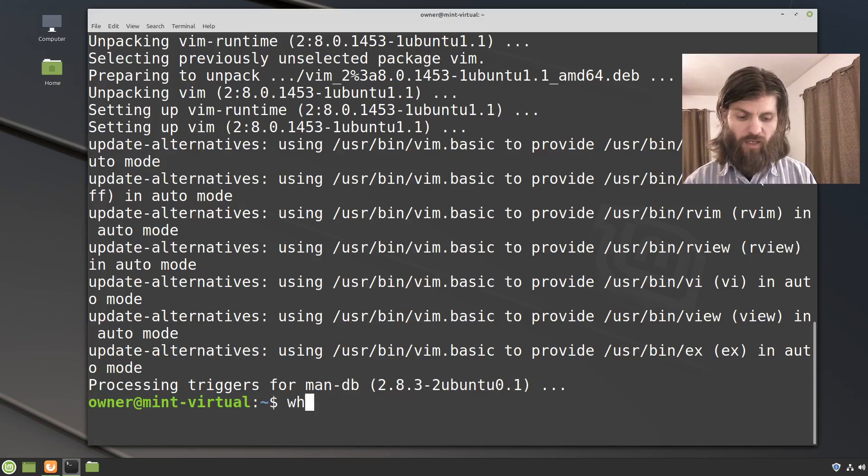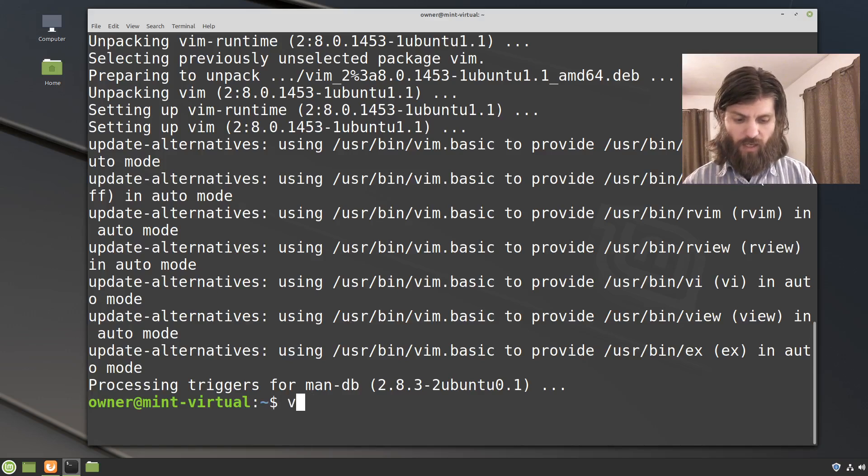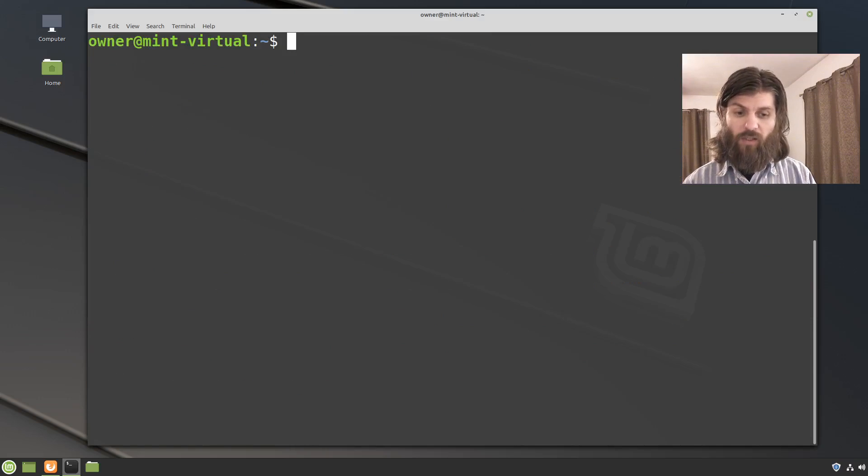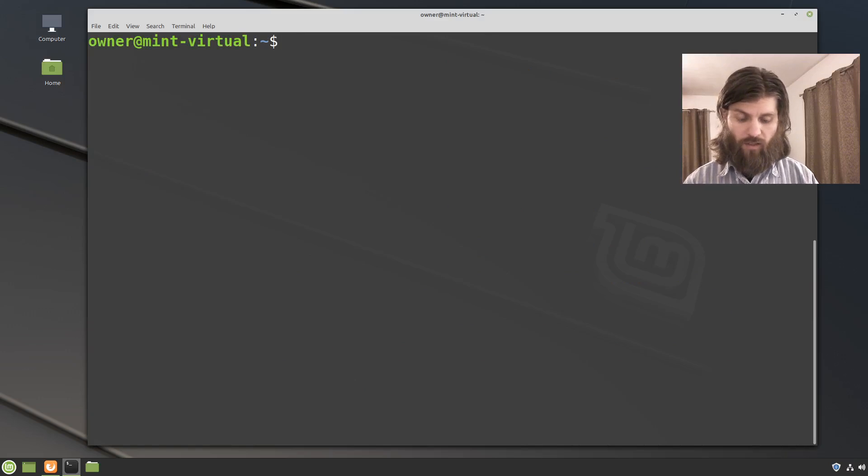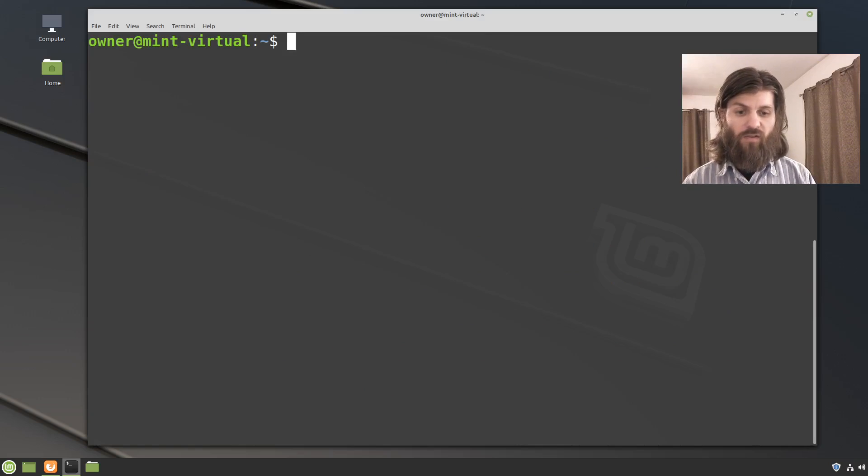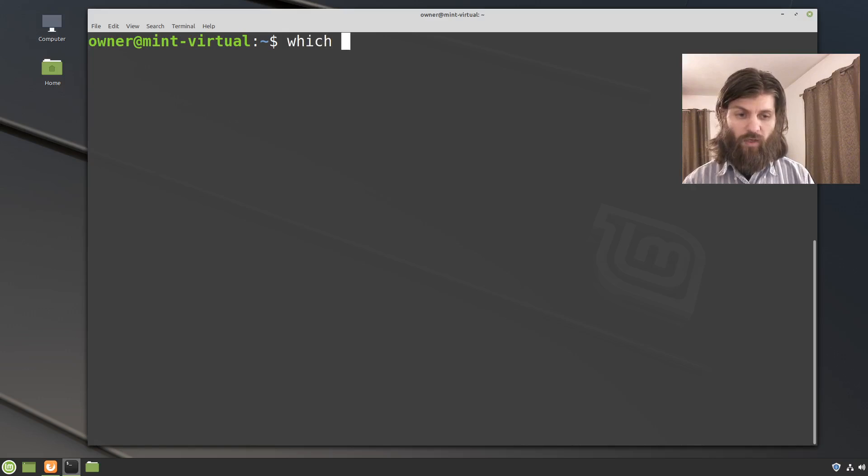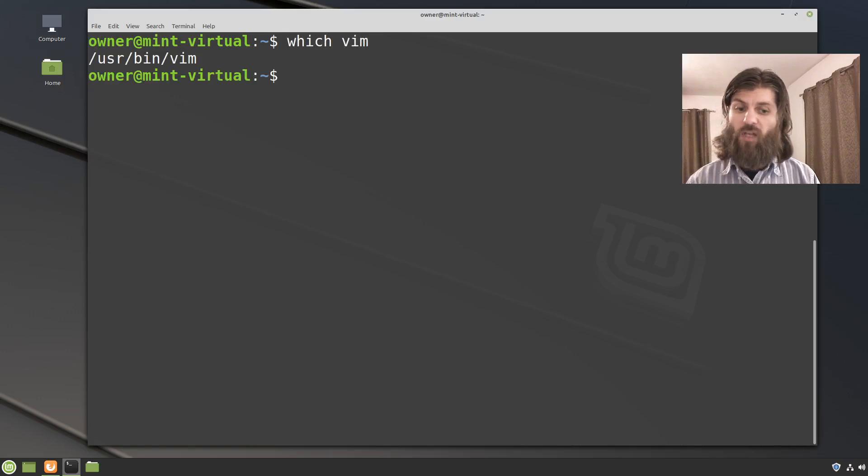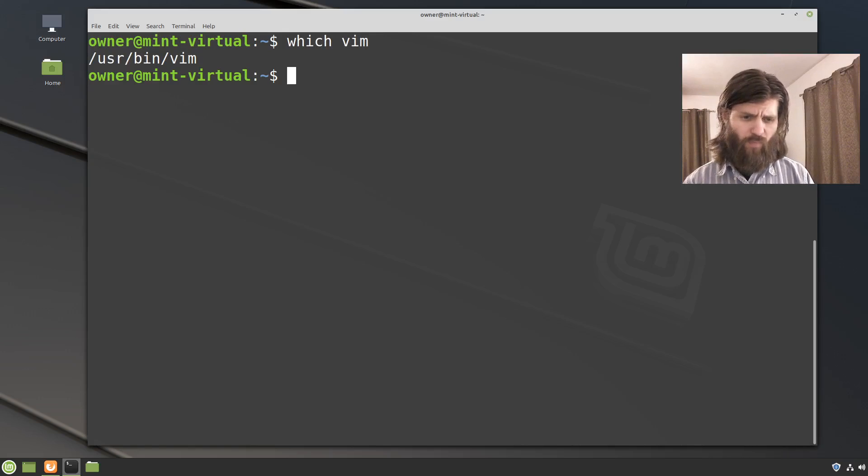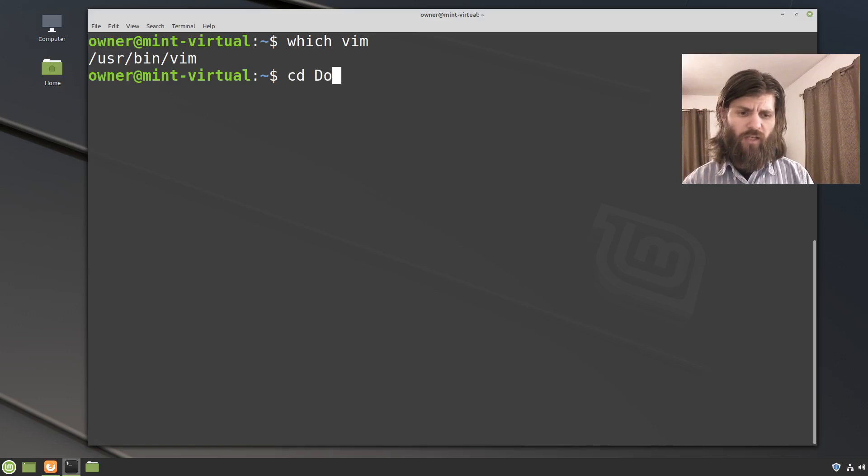So now when I type, I'll just clear that out. So press type clear and enter, clears all that information off. And now you can see just that and then I can say which vim and it will tell me where vim is located.